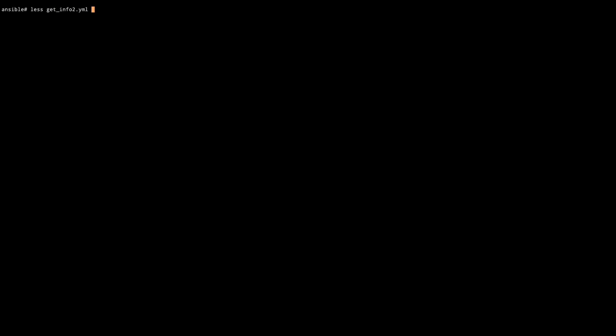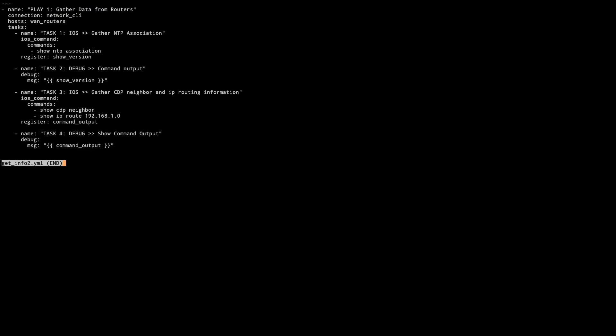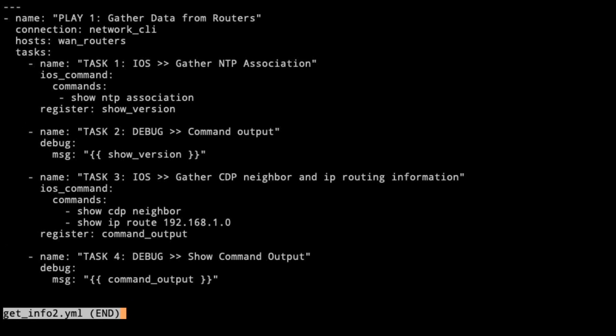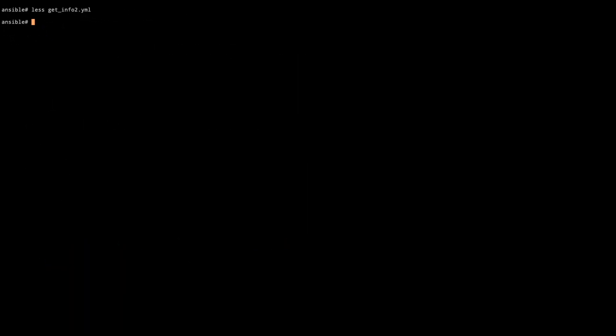Let's take a look at that second get info file. We've got our same first play with task one, task two being exactly the same. Now we have task three. We're going to use the iOS command module and we're going to gather CDP information and IP routing information in the same execution. We have commands, show CDP neighbor and show IP routes 192.168.1.0. We'll put those in the command output.